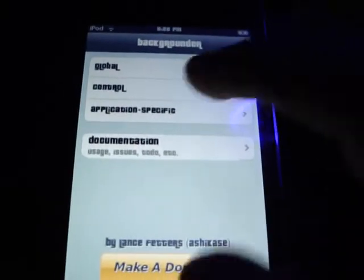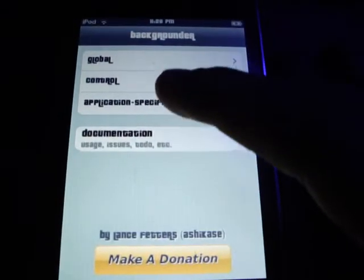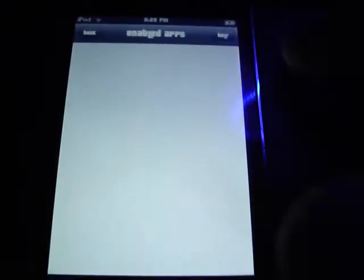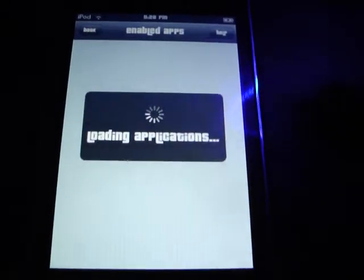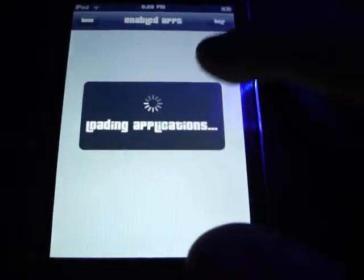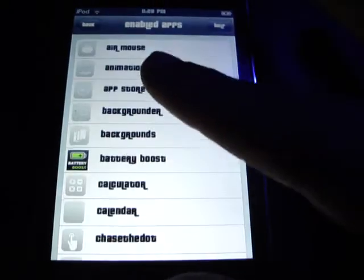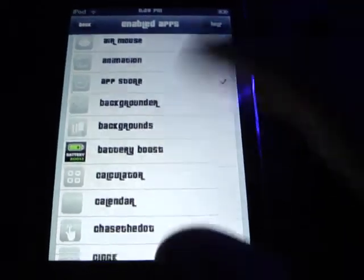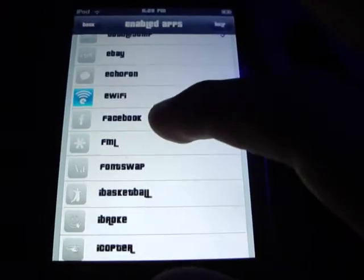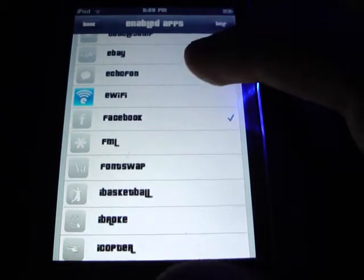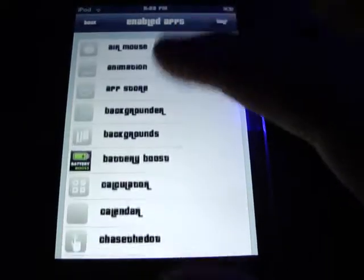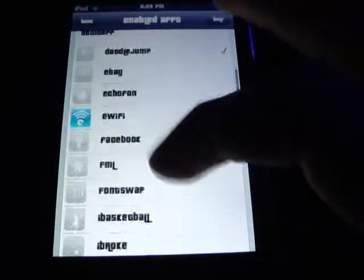If you want to see apps in Multiflow, you've got to go to Backgrounder. In Backgrounder, go to Application Specific, and go to Always Enable. These are the apps you will check that you want to see in Multiflow. The ones that you don't check won't be in there at all.